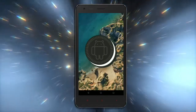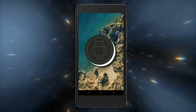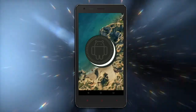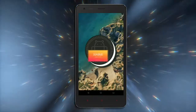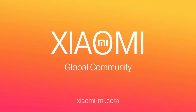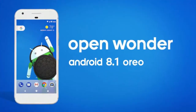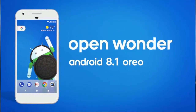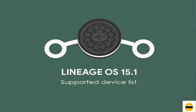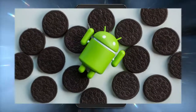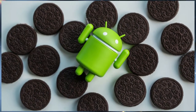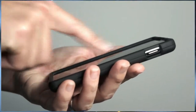Hi friends, my name is Shyam and you are watching Sreya Computer Tech channel. Friends, today is good news for Xiaomi Mi users. Android Oreo 8.1 was released for these users. So friends, if you want to experience Oreo 8.1, you should follow these steps.